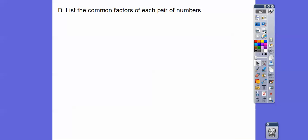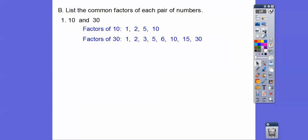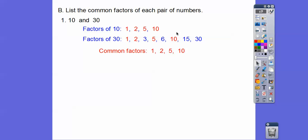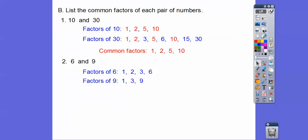Now we're going to list the common factors of these pairs of numbers. Between 10 and 30: here are all the factors of 10 and 30, and the ones they have in common are 1, 2, 5, and 10 — everything that's a factor of 10 is also a factor of 30. For 6 and 9: the factors have 1 and 3 in common. Those are the common factors.